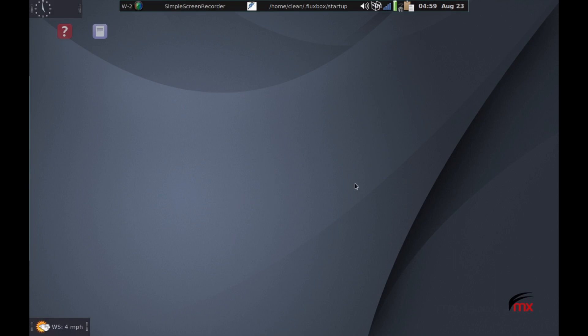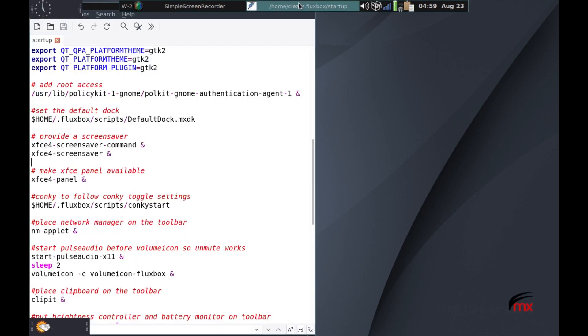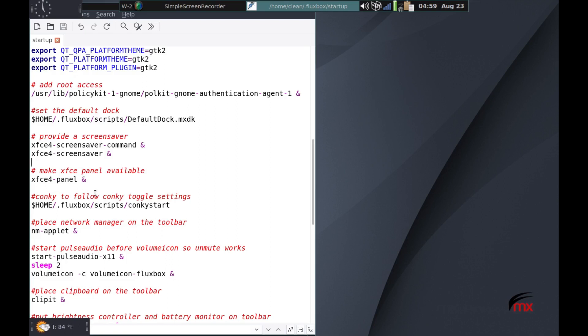So there you go. That's how we can use these remnants, these parts, these pieces of XFCE panel. And if we like it that way, then we can put in startup. Right here, make XFCE panel available. And we're just going to say XFCE 4 dash panel ampersand. And that'll keep it alive. And then whenever we log in, it'll come up. I won't do it here. But you get the idea.